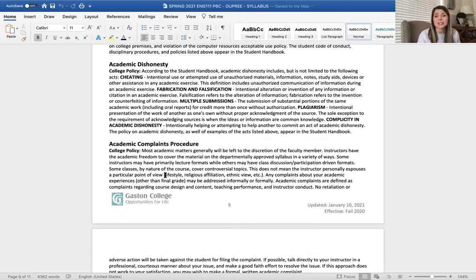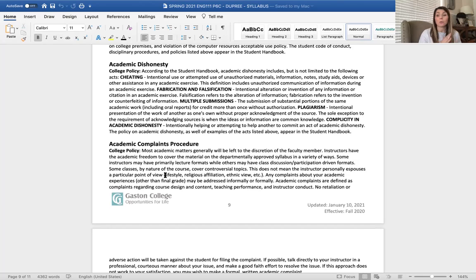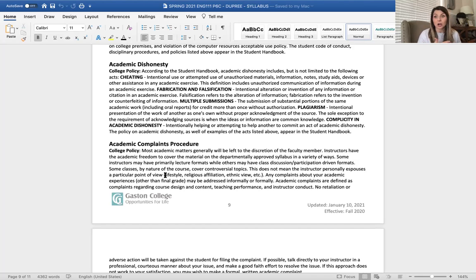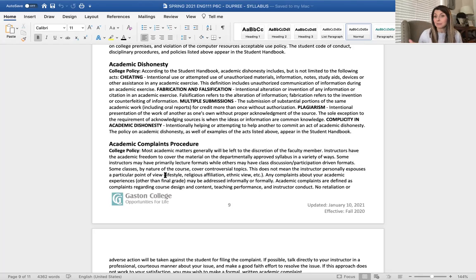Academic dishonesty — plagiarism: I have a zero tolerance policy. If you plagiarize, you'll receive a zero on the assignment, I will not allow you to redo it, and I immediately send the case to my department chair. I then allow the college to handle it from there. Blackboard's SafeAssign tells me when something came from a website or when two students' papers look too much alike. I'm going to trust that we won't have to deal with that this semester.